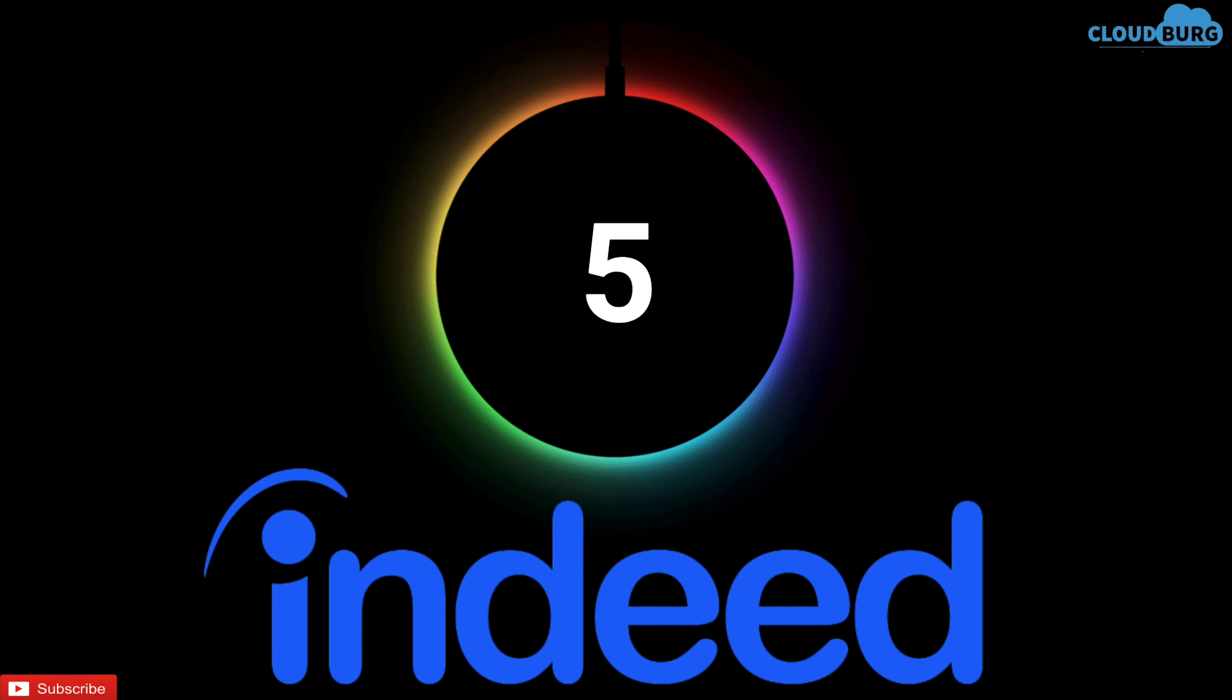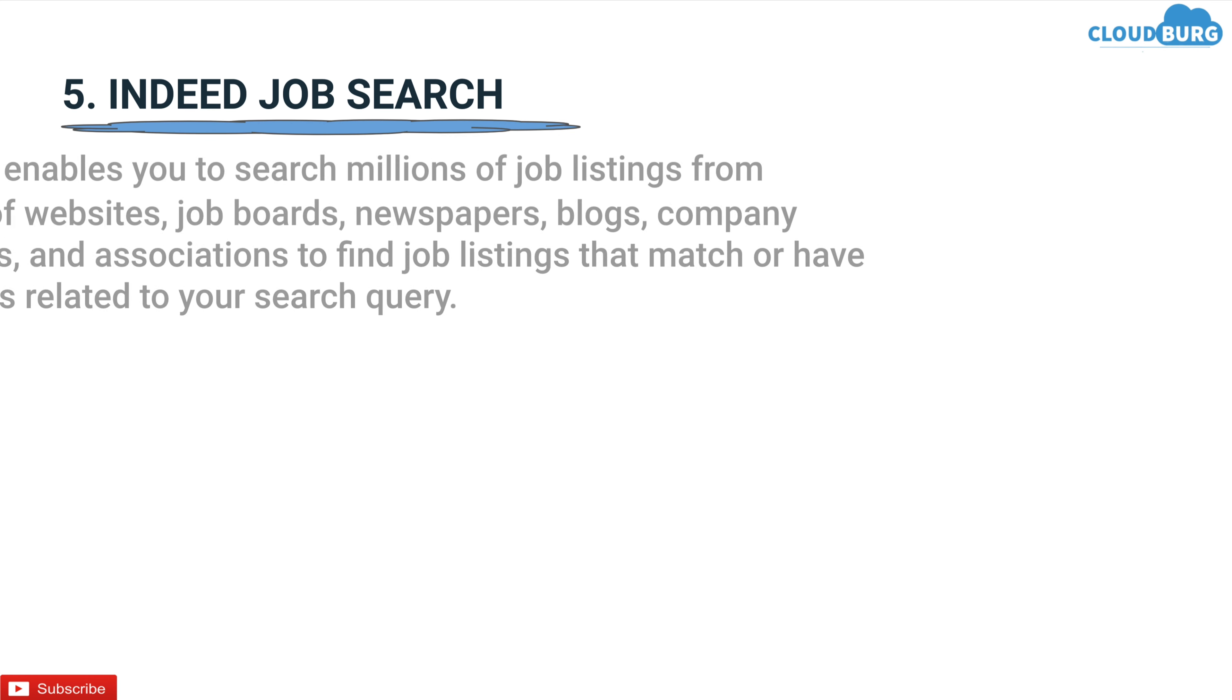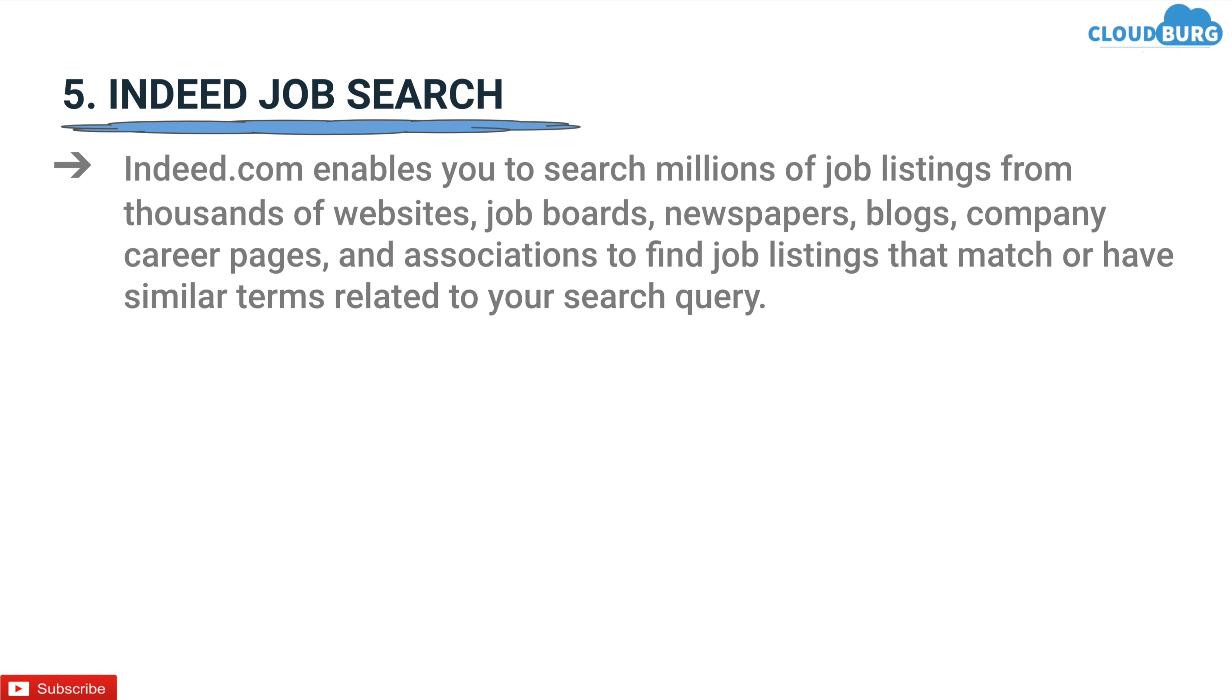As they say, one search, all jobs, they really mean it. Indeed.com enables you to search millions of job listings from thousands of websites, job boards, newspapers, blogs, company career pages, and associations to find job listings that match or have similar terms related to your search query.